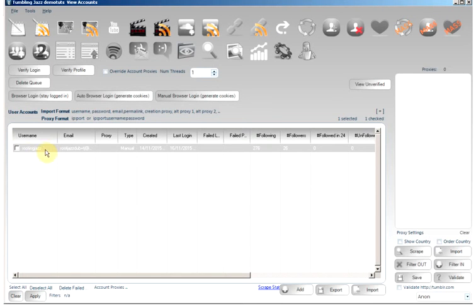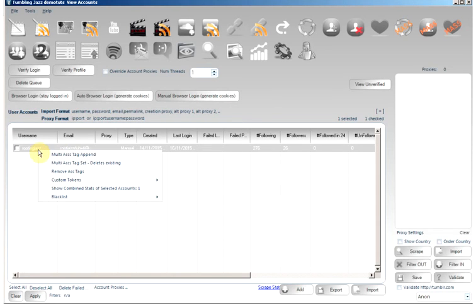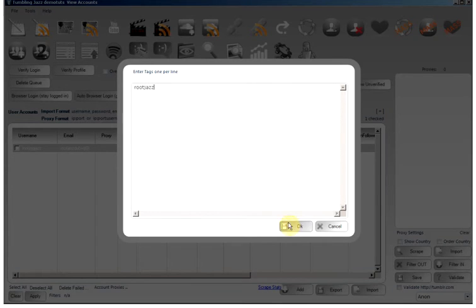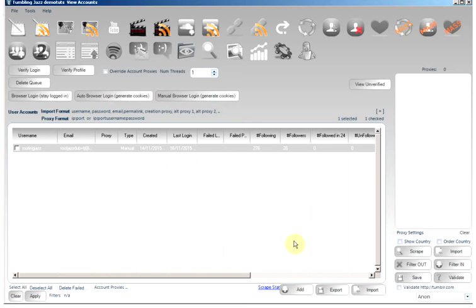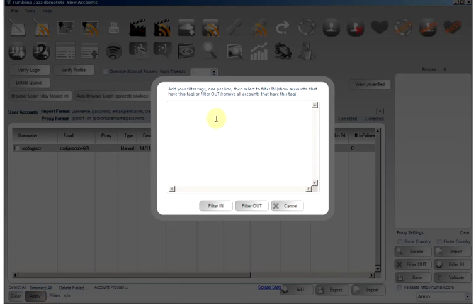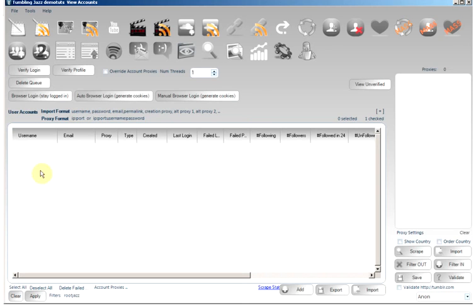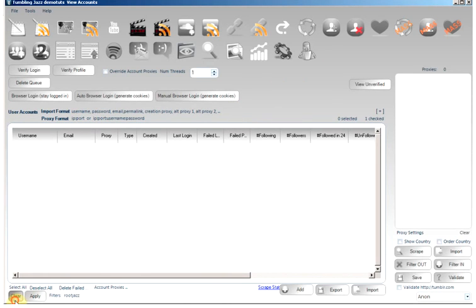From the accounts control, you can see on the right-click we have a few options. We can tag our accounts. So if you have many accounts, you can provide tags for them. Then you can filter the view here. So I want to filter out all accounts that are tagged Root Jazz. So I click filter out and our account is gone. If we had any accounts which did not have that tag, then they would still be appearing. Clear, they come back.